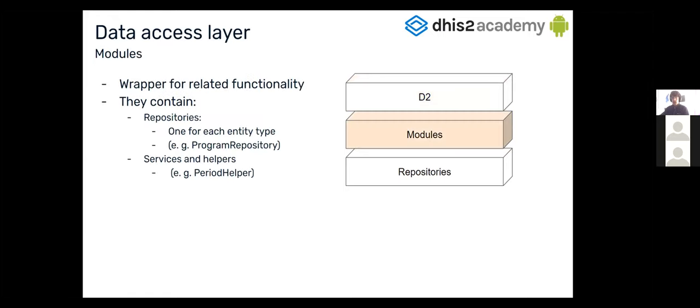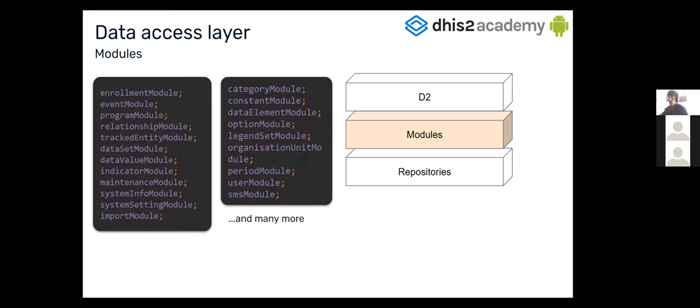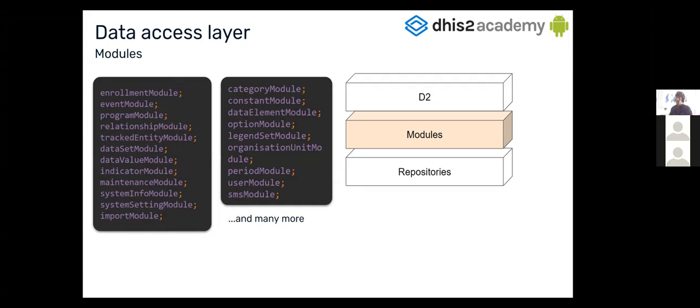Once D2 is instantiated, directly from D2 it's possible to access the modules. They are used as a wrapper for related functionality. A module will contain some repositories, like for example, the program module will have the program repository, but also some services and helpers. It will have like a period helper or a geometry helper, image helper, and so on. If you enter D2, you're going to see a lot of modules and you can find some of the different modules here in this slide, like the enrollment module, event module, program module, relationship module, and so on.